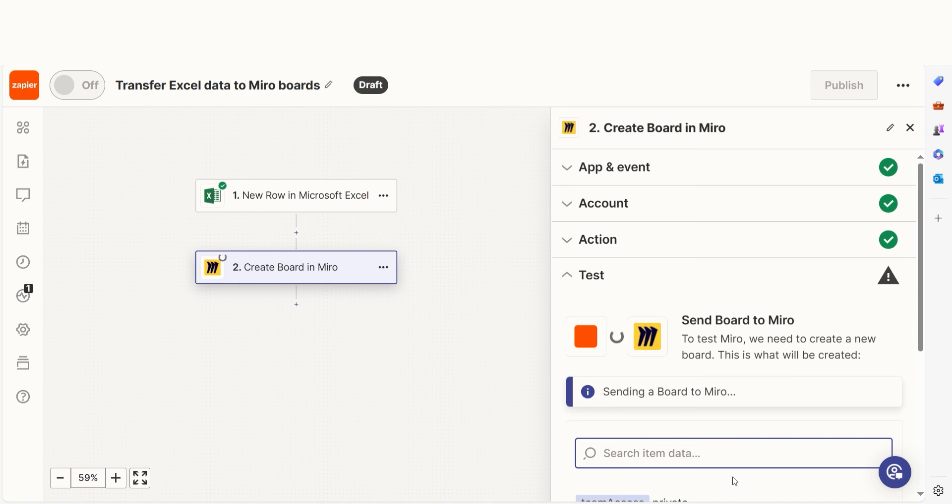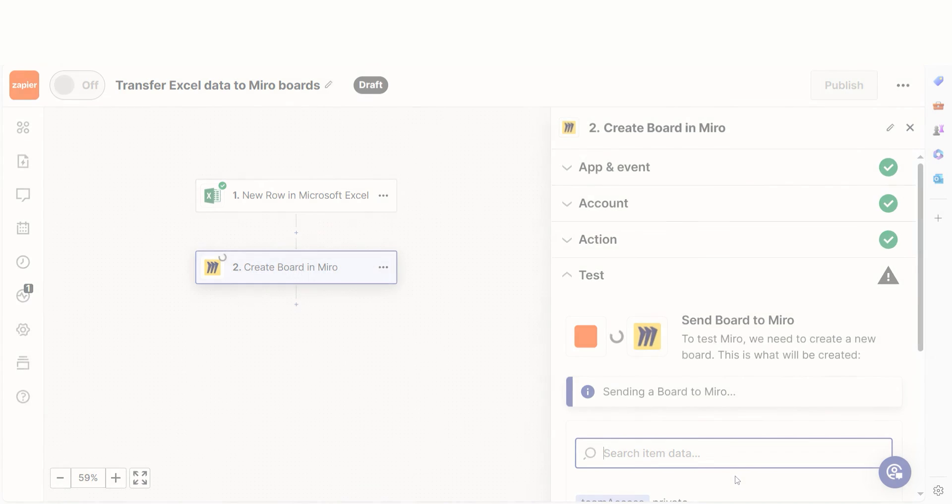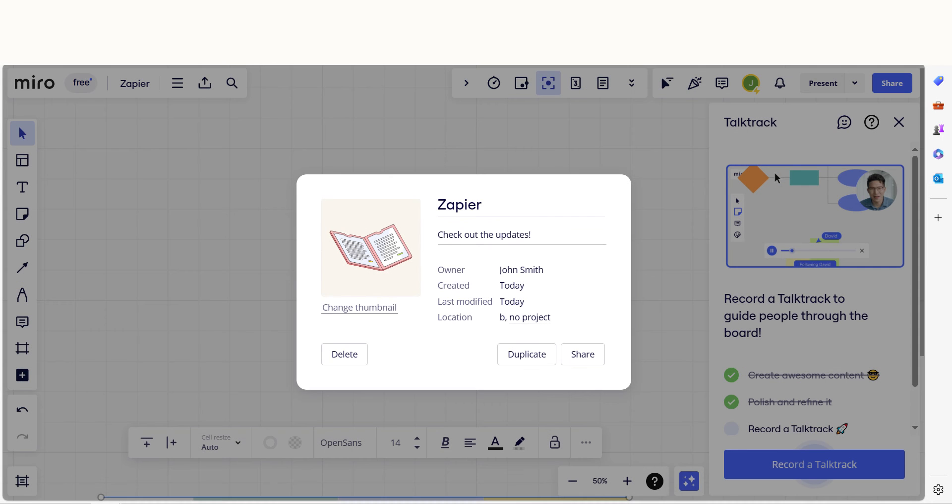Let's check our Miro account to make sure this works. Yep, there it is. This is ready to turn on. Now, whenever a Microsoft Excel row is filled out, a Miro board will automatically be created on our Miro app.